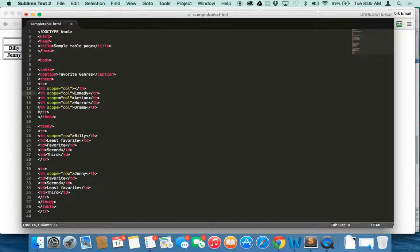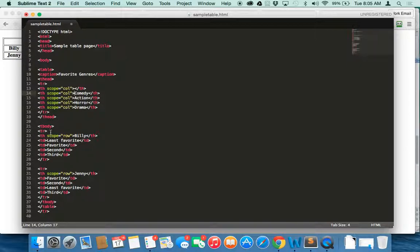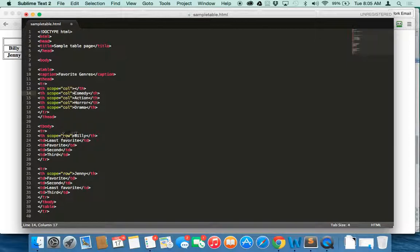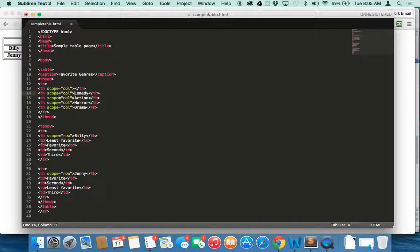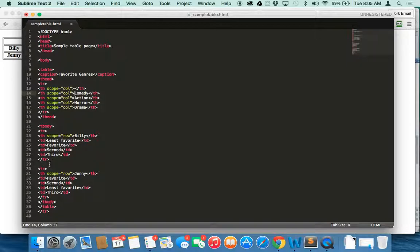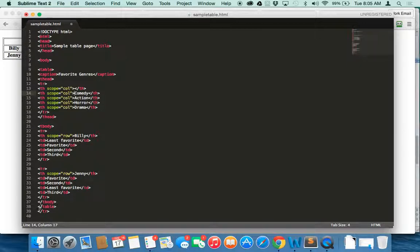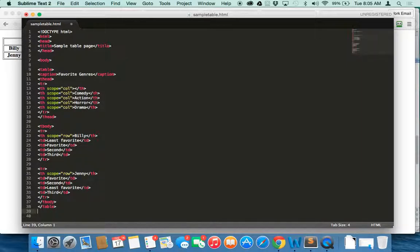Once we're done with the thead, we close that. We've closed our row. We start the body of the table now. New row, TR. TH, because that initial column is going to be our label for that row, the header for that row. Then we have our responses in TD, which is just a regular column square. So if you think of each TD as a single square in the column. And so we have least favorite, favorite, second, third. End the row. Start a new row. Header, Jenny. And then her opinions. End. End the body and the table. And this is an incorrect tag. I'm going to delete. It's unnecessary.